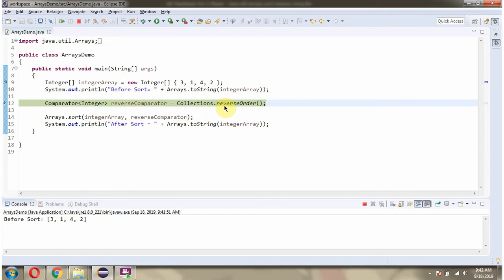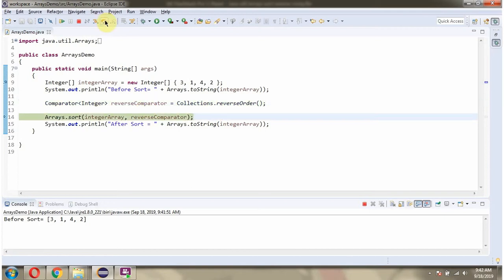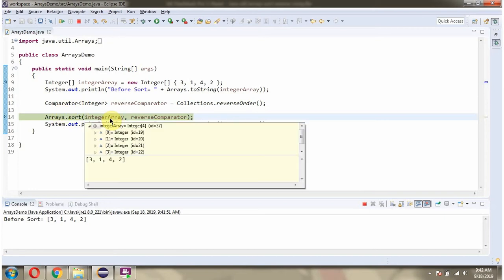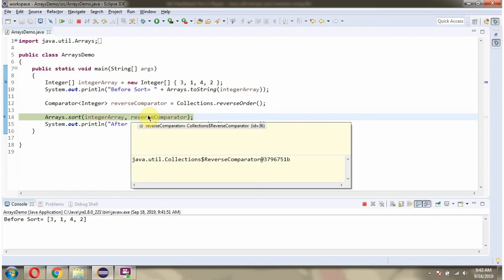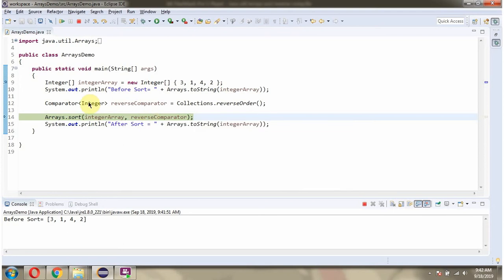Then I am calling the reverseOrder method of the Collections class. This method returns a Comparator which is ReverseComparator. Then I am calling the sort method of the Arrays class and passing IntegerArray and the ReverseComparator.